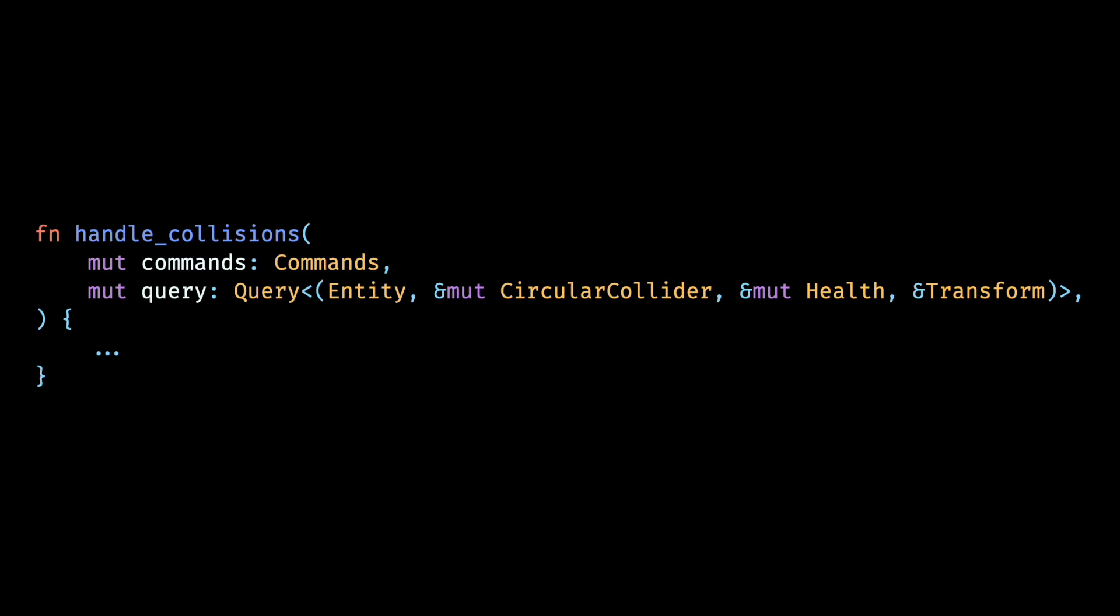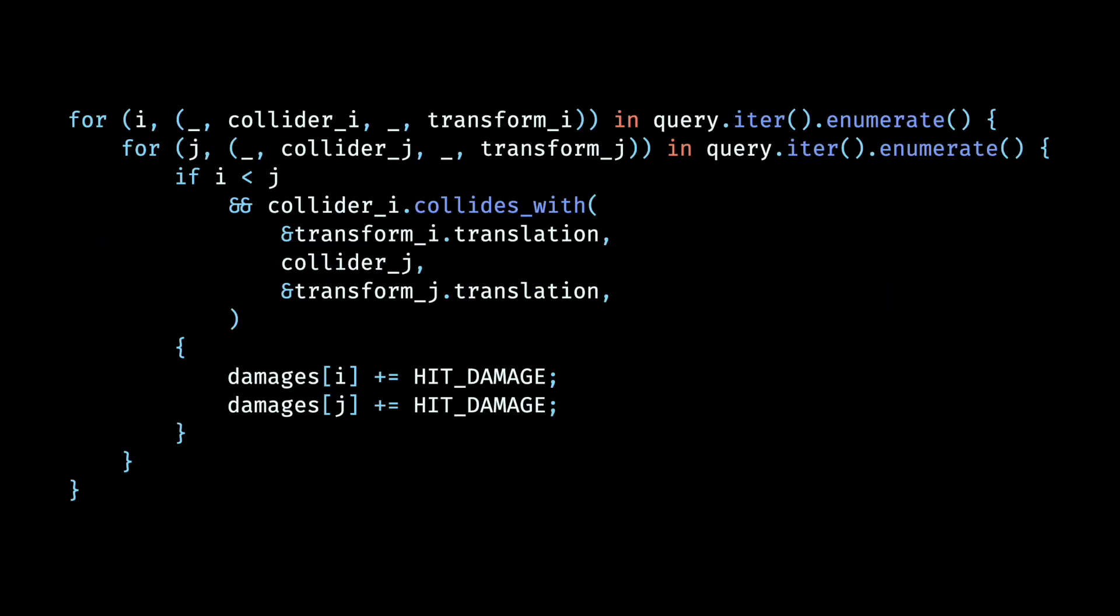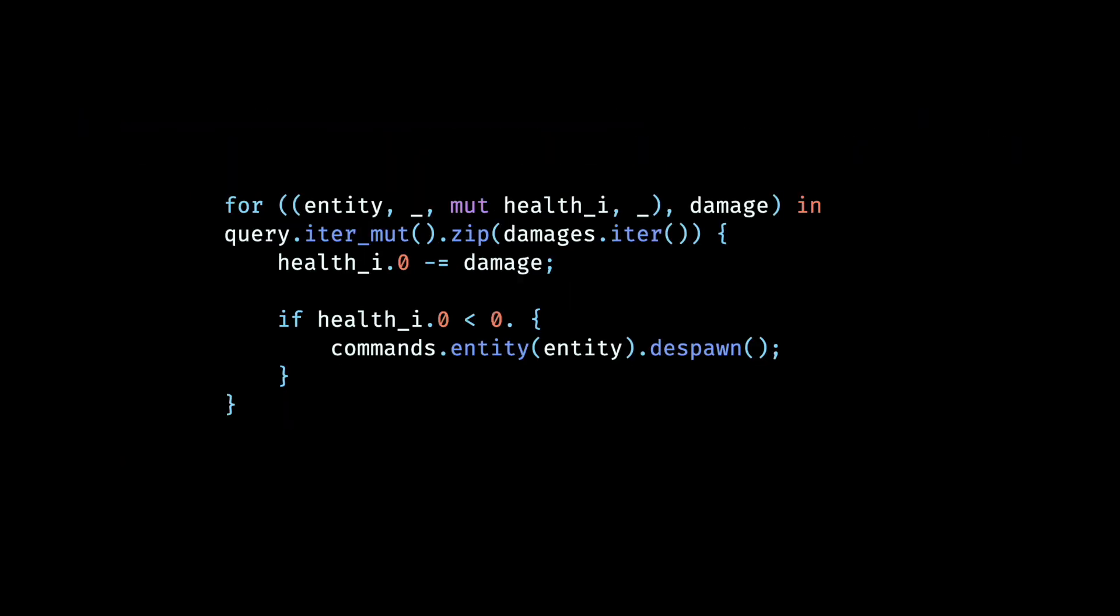Then we define a system to handle our collisions. We query for the entity, the collider, the health, and transform components. Then we check for collisions between each such entity having all of these components with any other similar entity. If we find the pair of entities that collide, we add some constant damage to be applied to both. Once the damages to all entities are determined, we run through them again and this time deplete their health according to the damage that they received. If at any time the health goes below zero, we immediately despawn the entity from the scene.